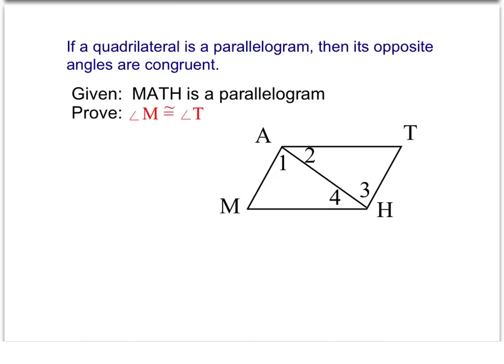Anytime we're working with parallelograms, we know that opposite sides are parallel. So you can go ahead and do the markups to show that we have two sets of parallel sides. That should tell you whenever you're working with parallel lines, we're going to have some angle relationships — and we have two sets of parallel lines, so we're going to have two sets of angle relationships.